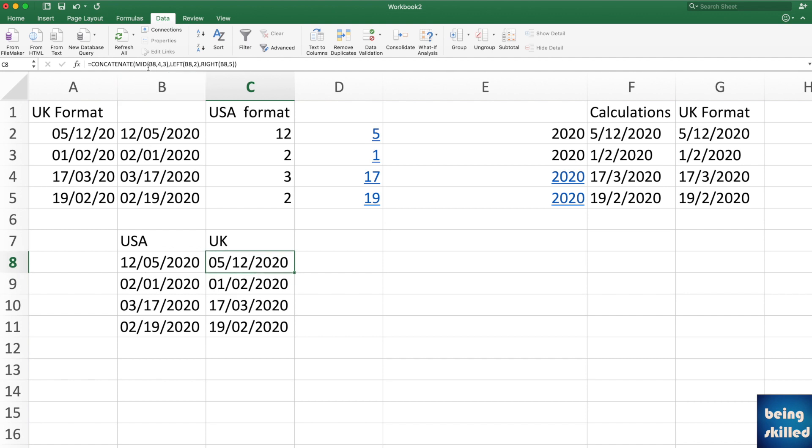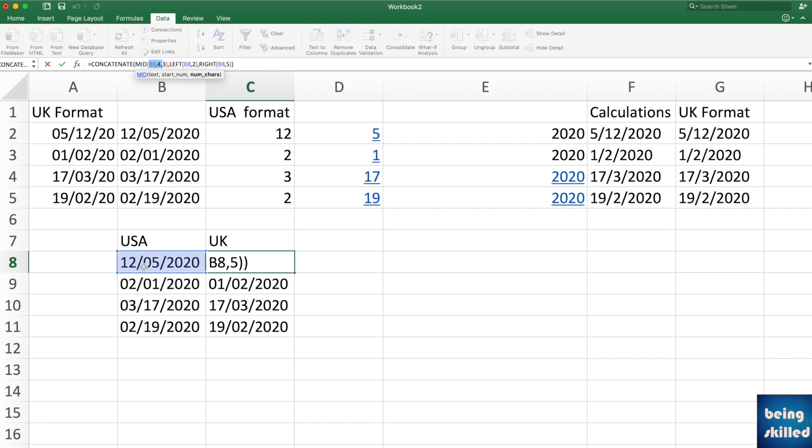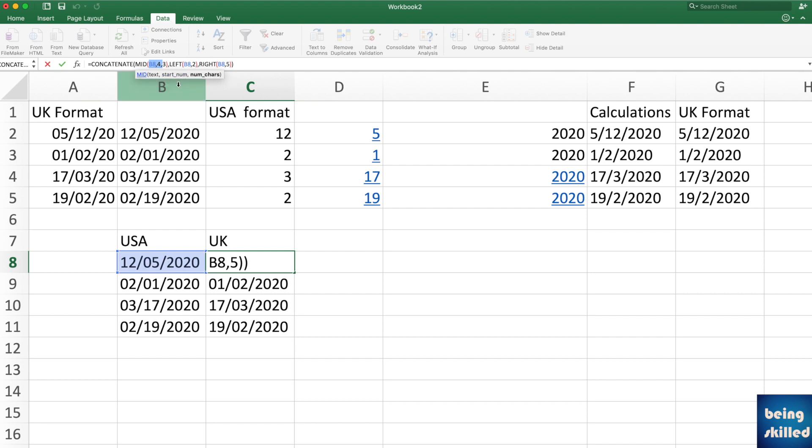So mid is the function which pulls the data from the starting position to number of characters which we want. So in this case, we provided the B8 value and we wanted the numbers to be pulled or the values to be pulled from character four, and we wanted three characters, so like one, two, three, four, from here one, two, three.